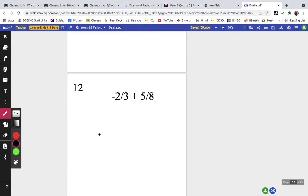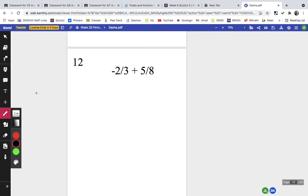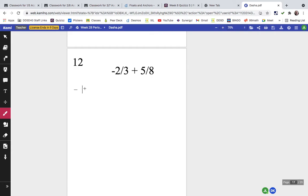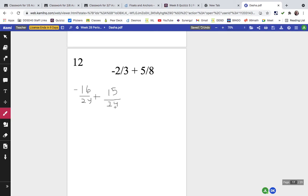For problem twelve, we needed a common denominator of 24. Two times 8 is 16, so that's negative 16 over 24; five times 3 is 15 over 24. Combining 15 and 16, there's more negative than positive, so the answer is negative one twenty-fourth.